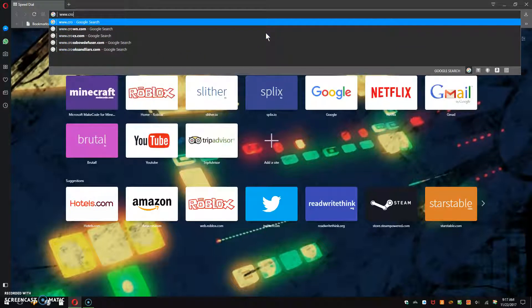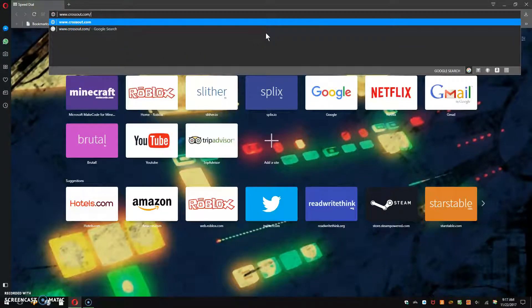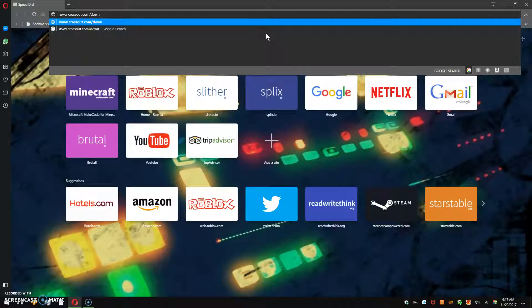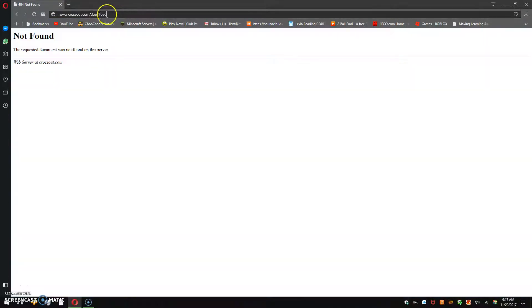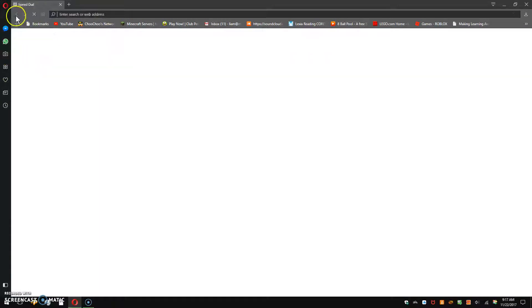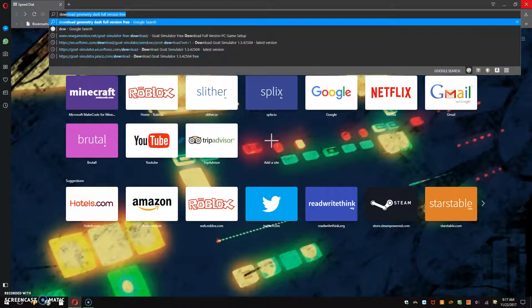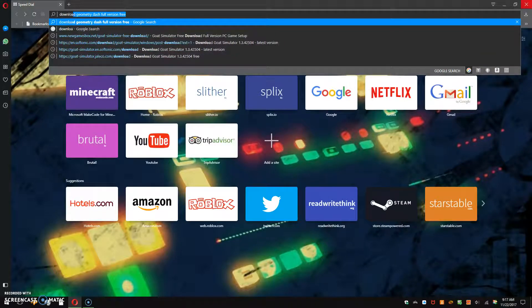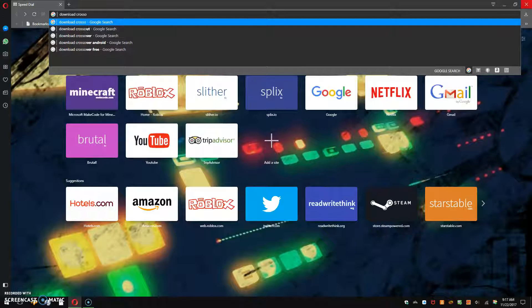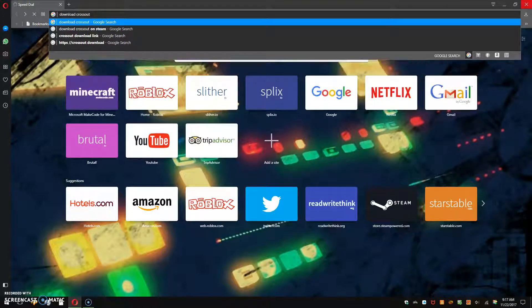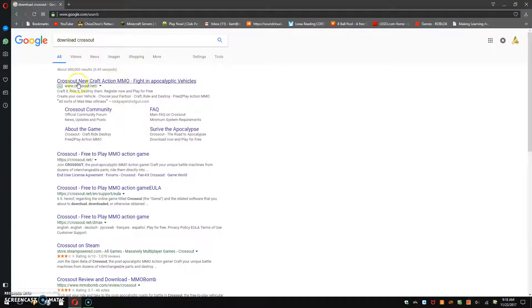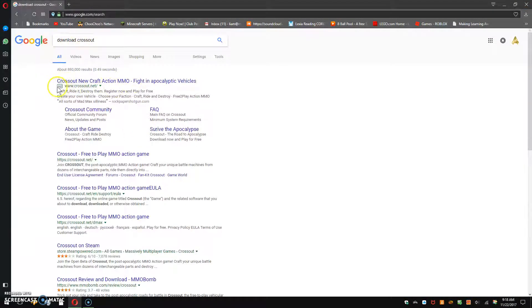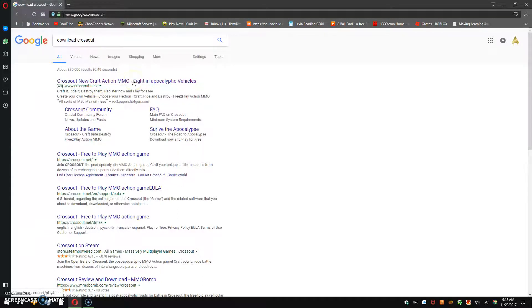So, cross out. Navigate down the page, come up, and then it should say add www.crossout.net slash, click on that.